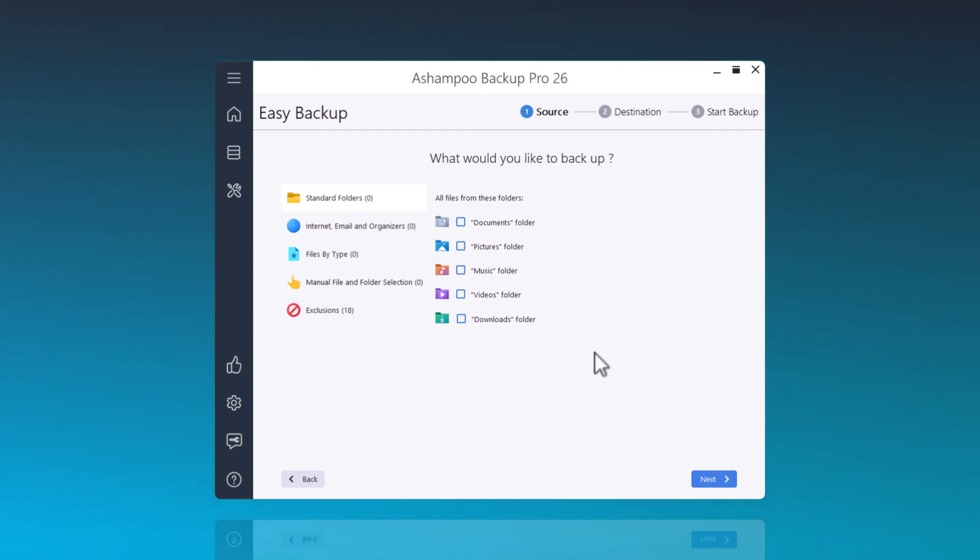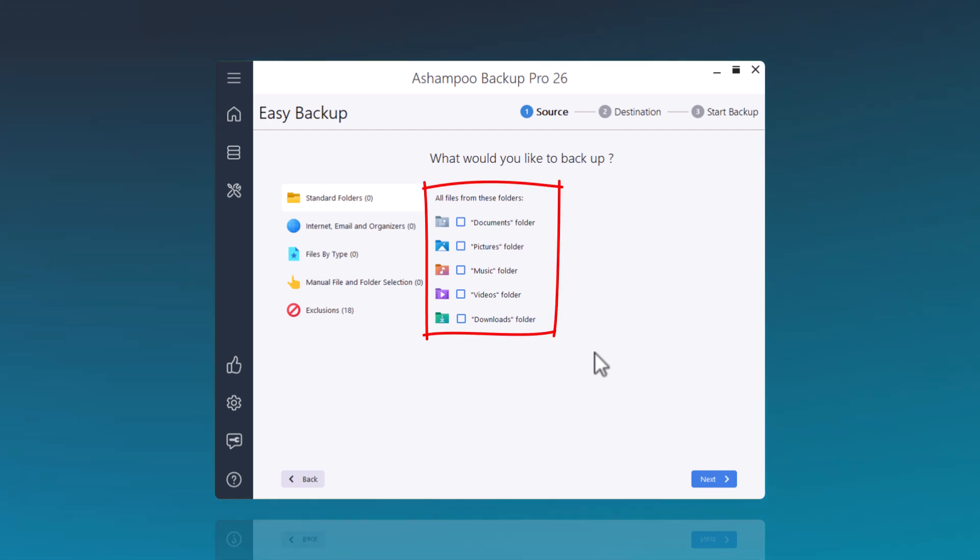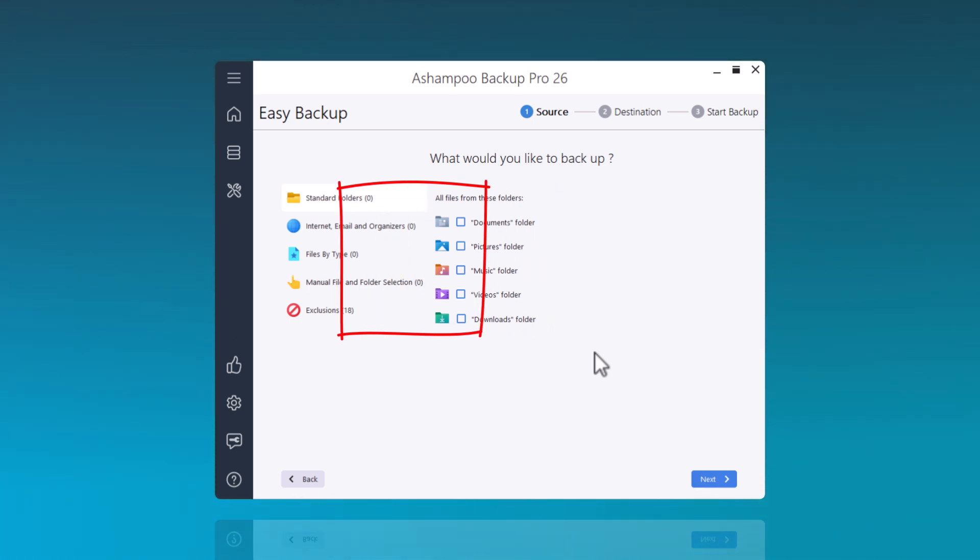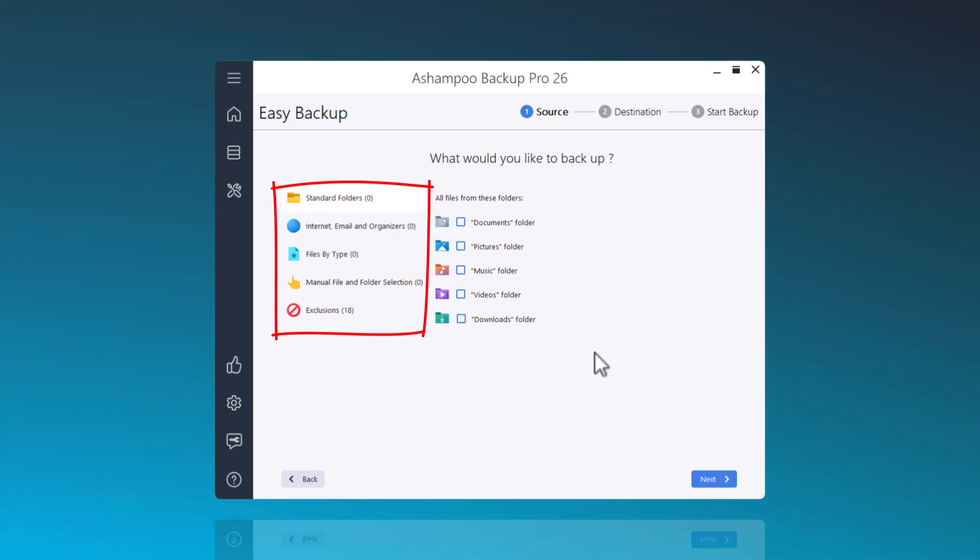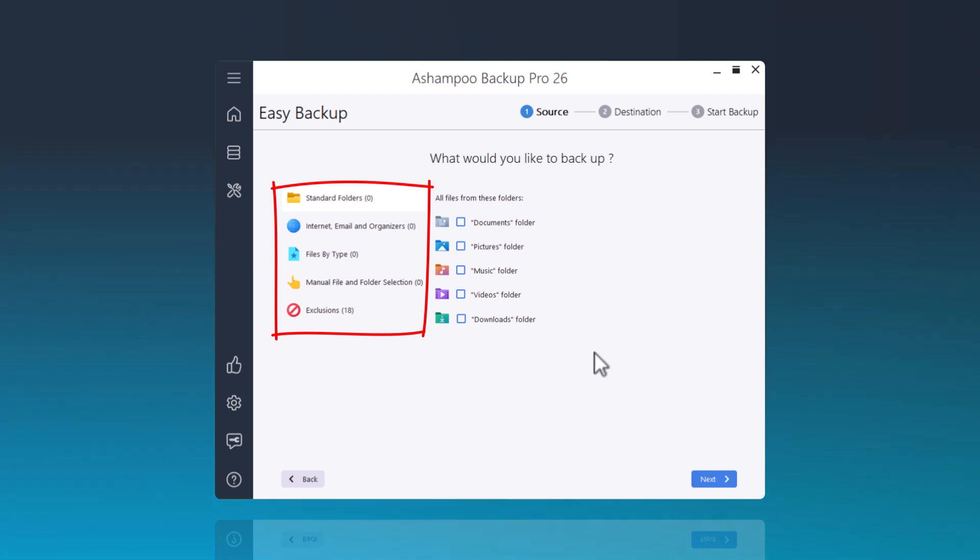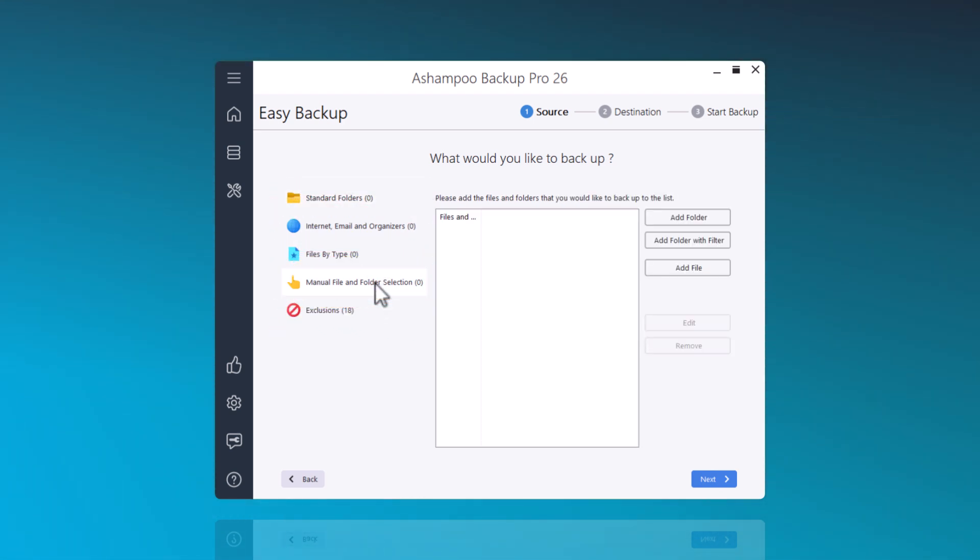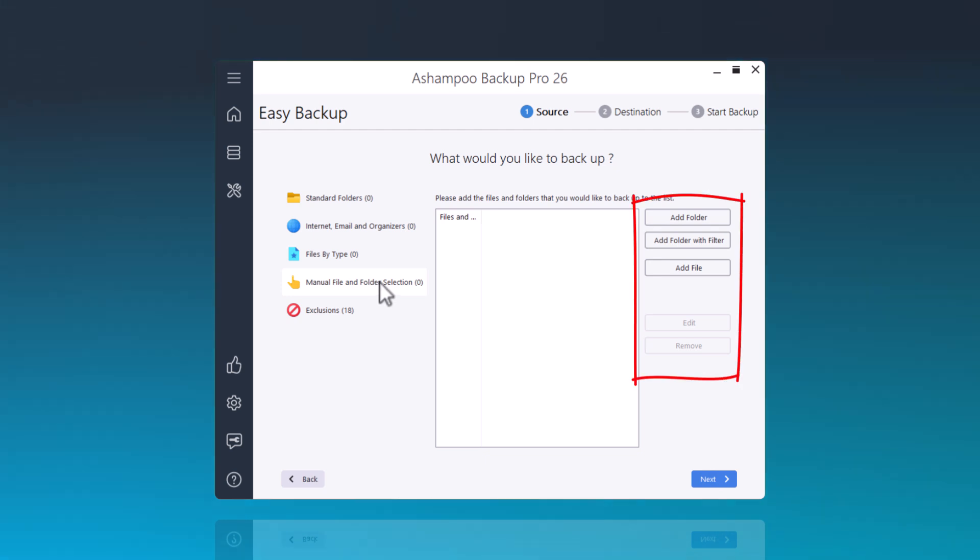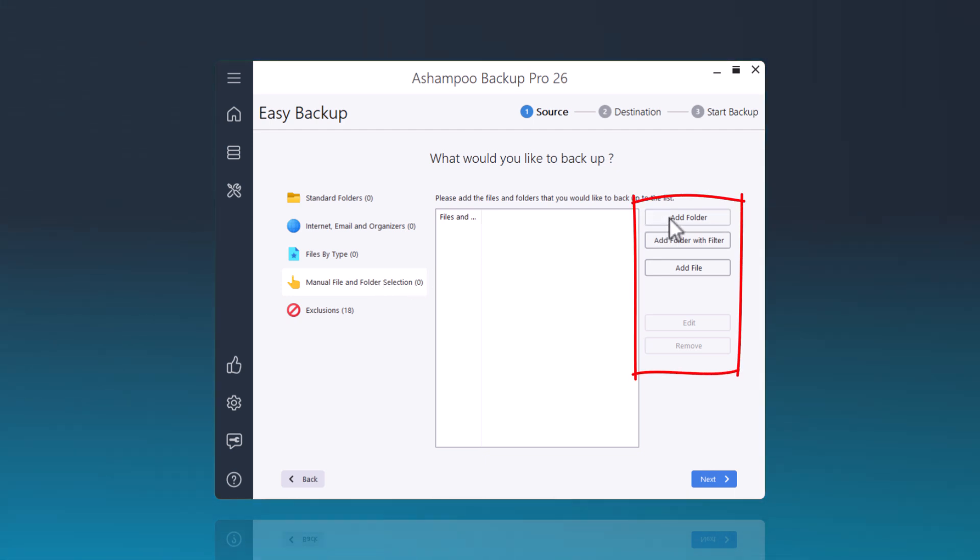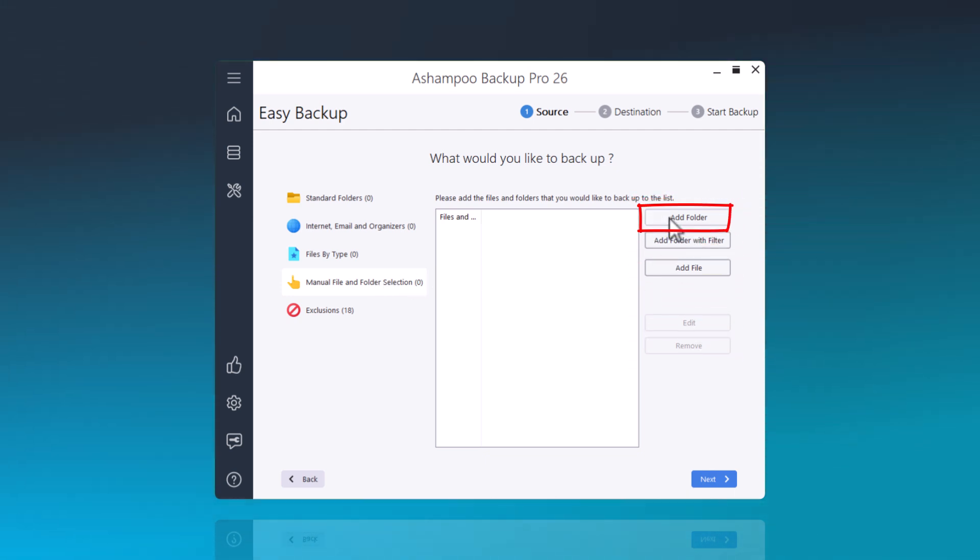Here, I can now choose what I want to backup. On the right, standard folders are available, and on the left, I can manually select my files and folders. To demonstrate this, I click on Manual File and Folder Selection. Through Add Folder or Add File, I can now make my selection.